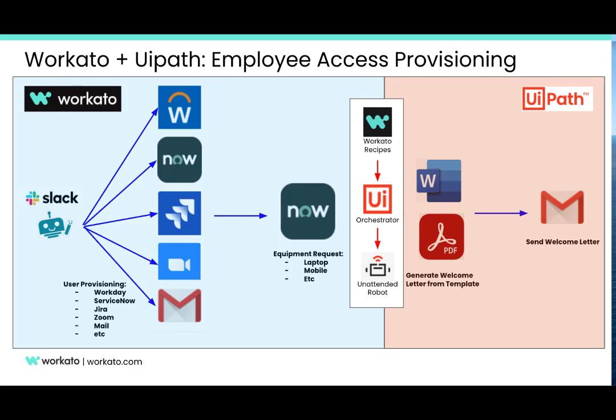Finally, we will see how from Workato we can launch a request to UiPath to generate a welcome letter, convert it to PDF, and send it by email to the new employee. This is done by adding a new item to a queue in UiPath Orchestrator, so an unattended robot can pick it up and process it.